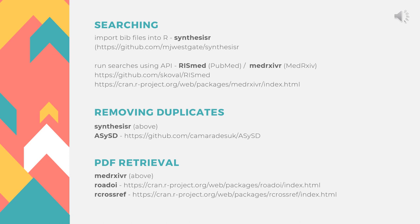Moving on to duplicate removal, both the synthesisr package and the ASySD package have functions which enable removal of duplicate records. ASySD was actually developed by my colleague Dr. Caitlin Hare, and the validation of ASySD found that it outperformed EndNote's duplicate removal function.